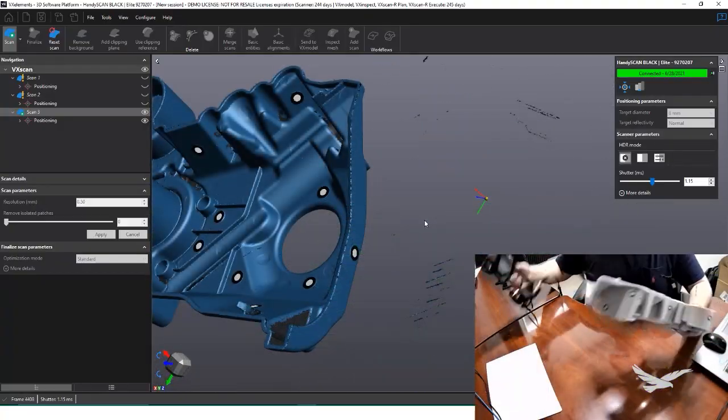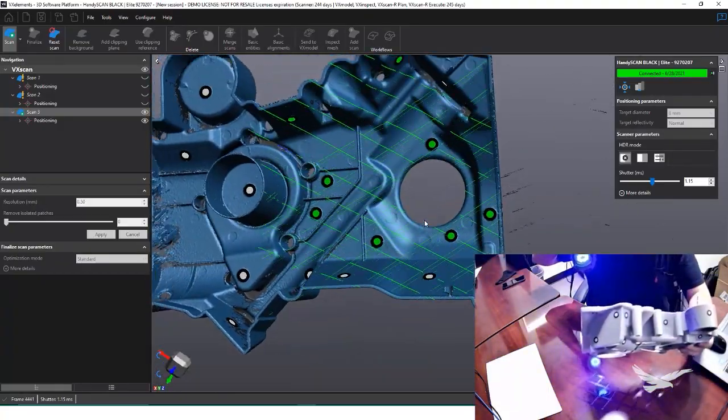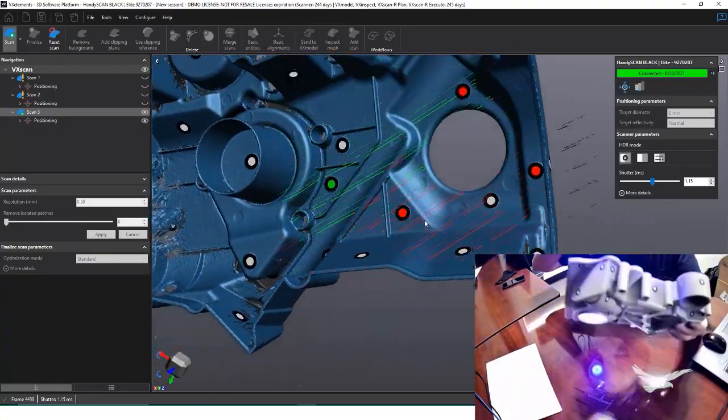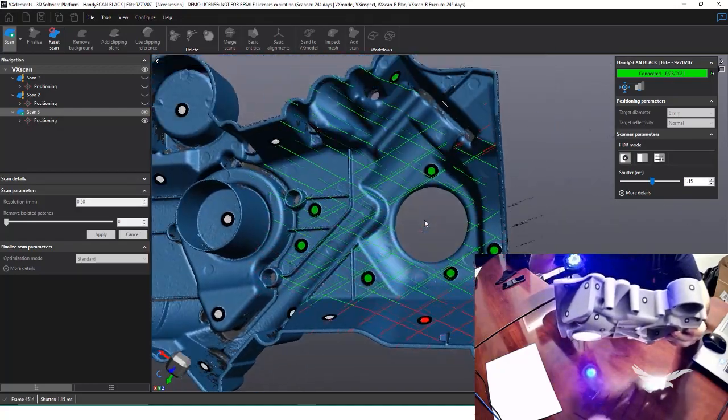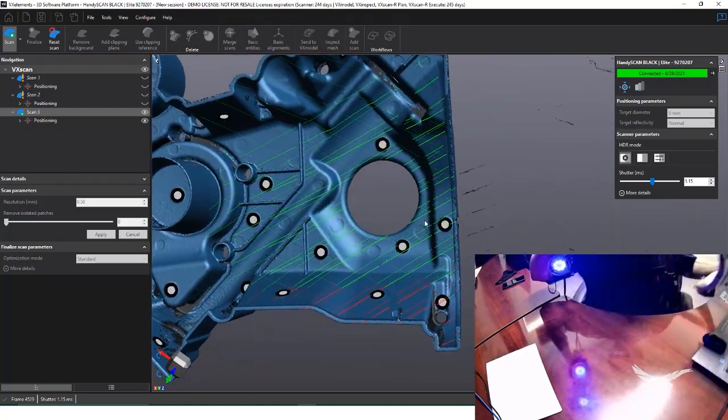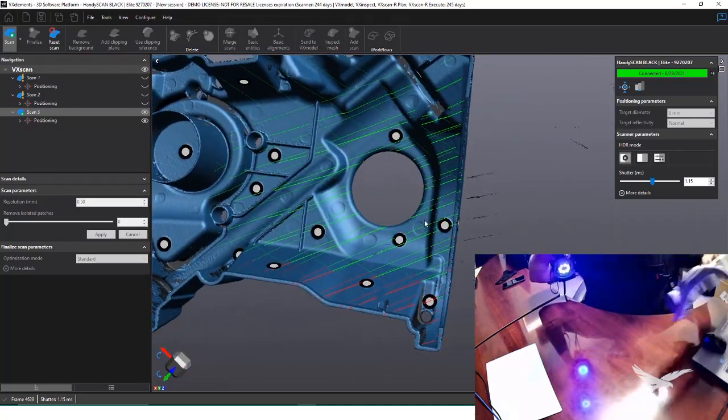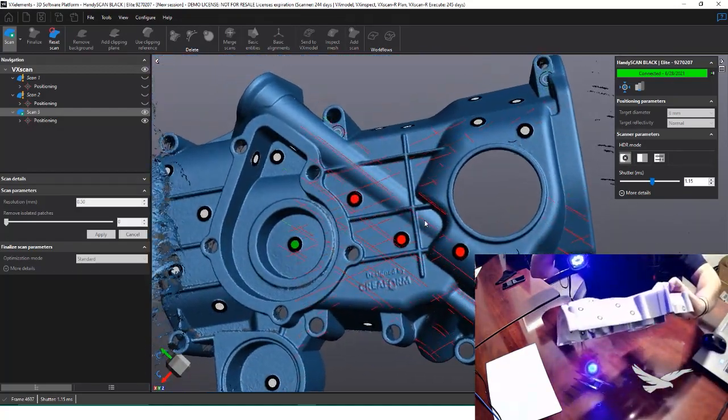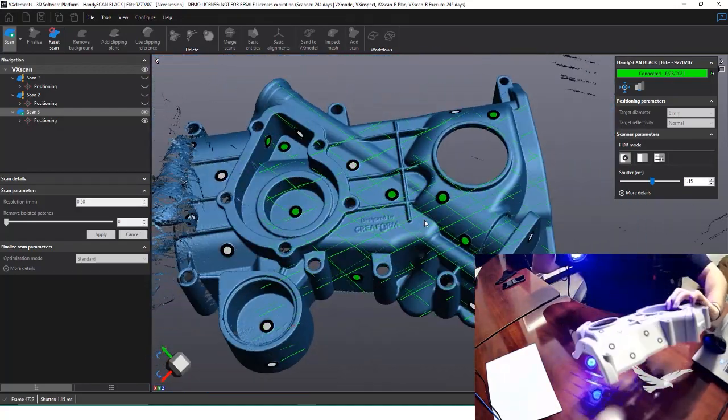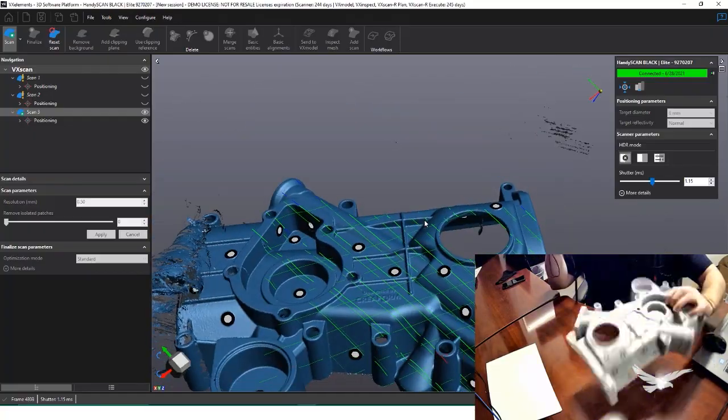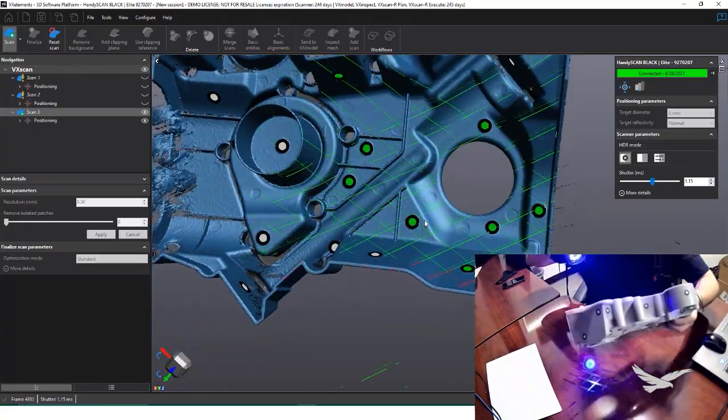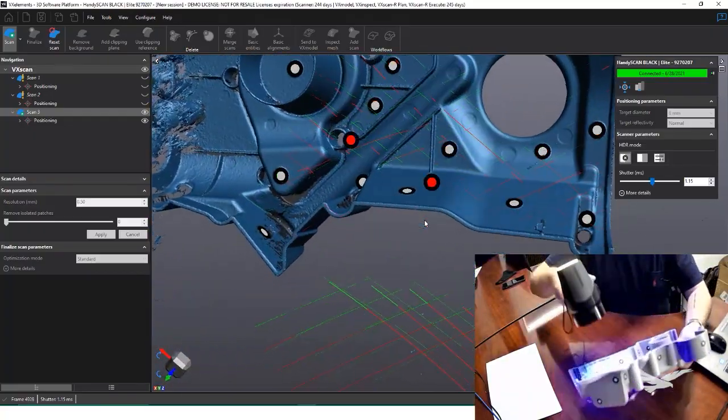To show off how easily we can regain tracking due to the targets, I can also take the part away from the scanner, rotate it completely around, and once brought back into view, the scanner automatically knows what area it's looking at due to the targets.